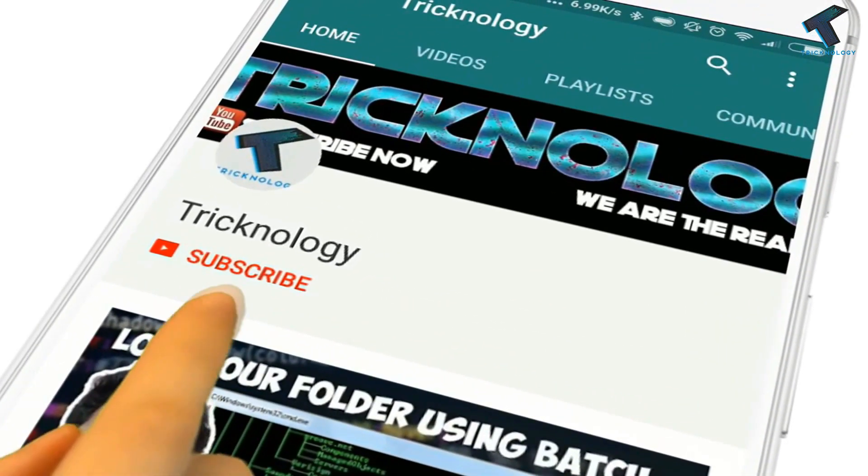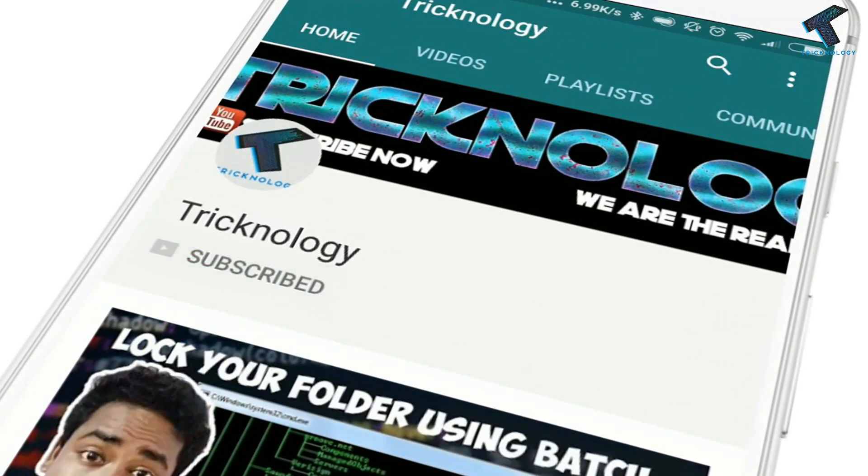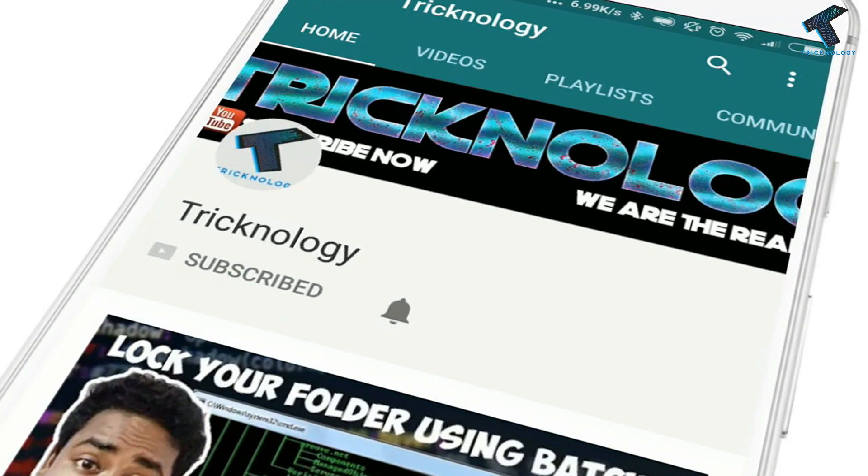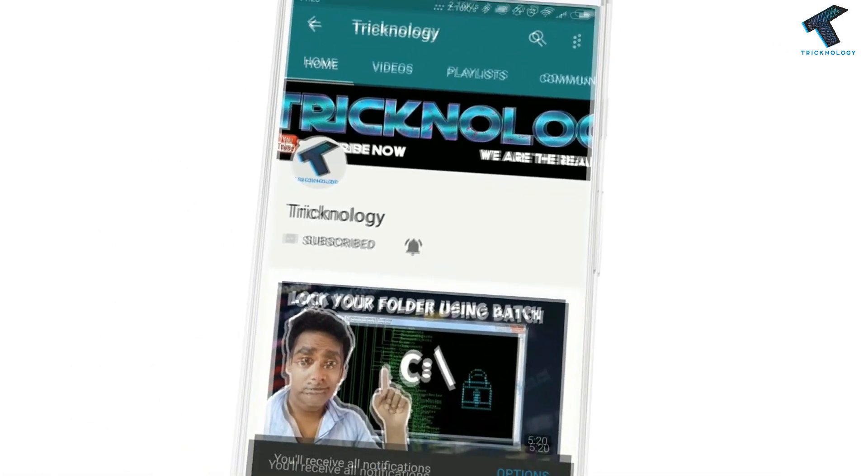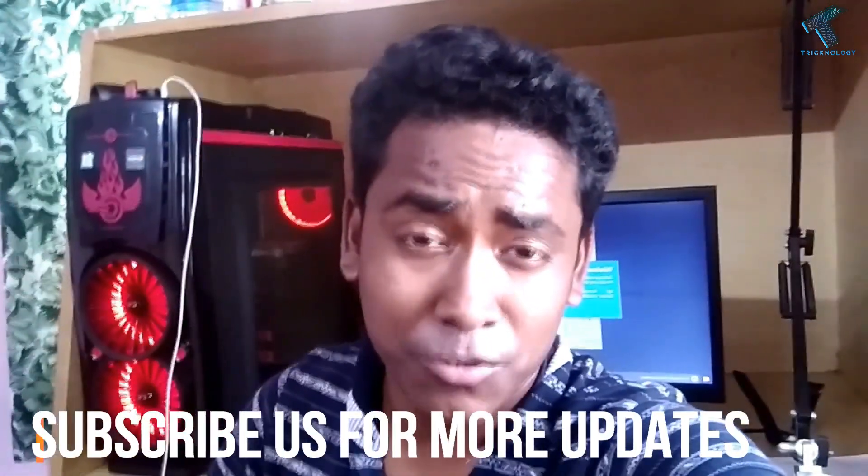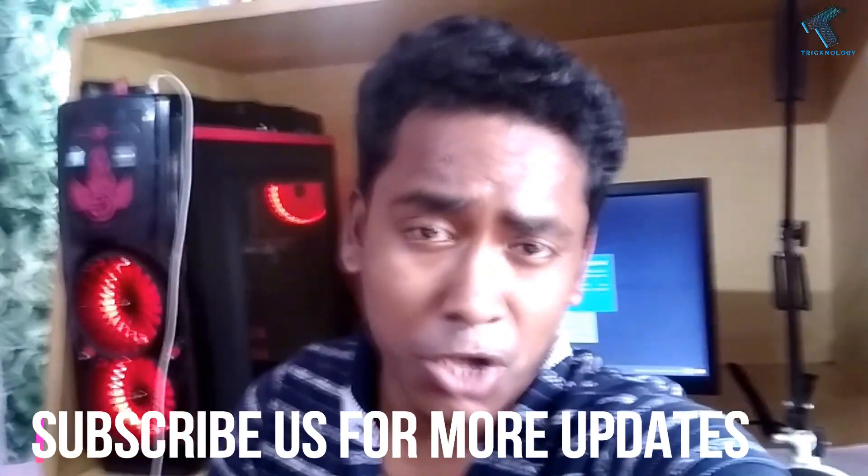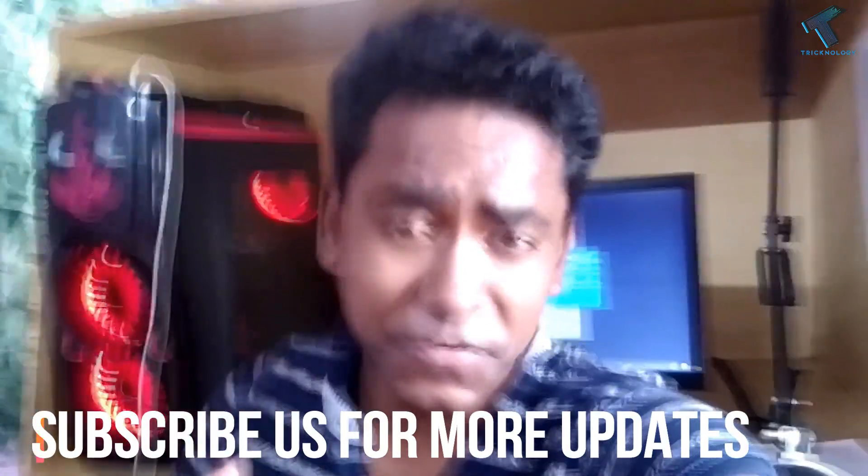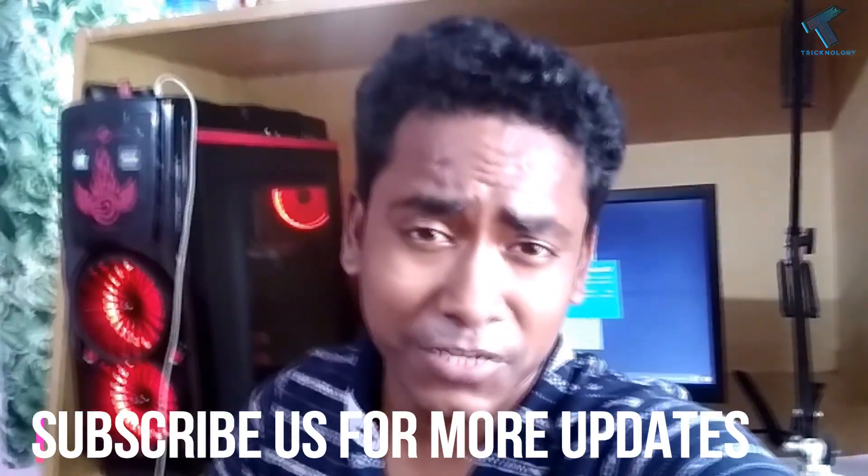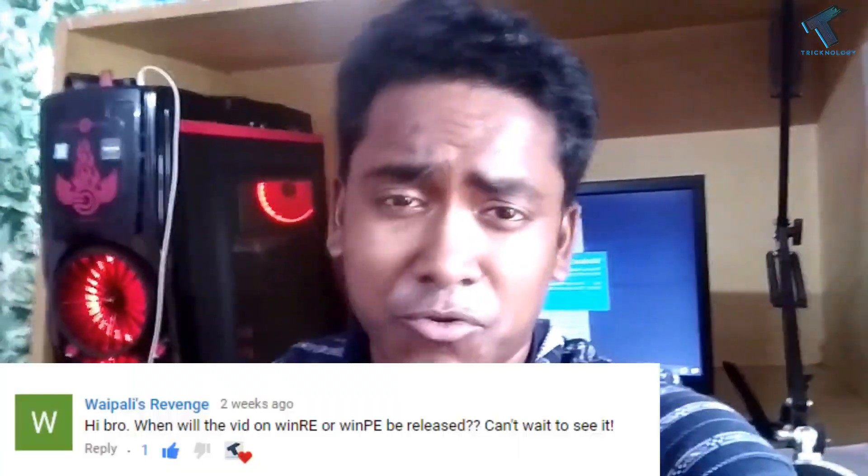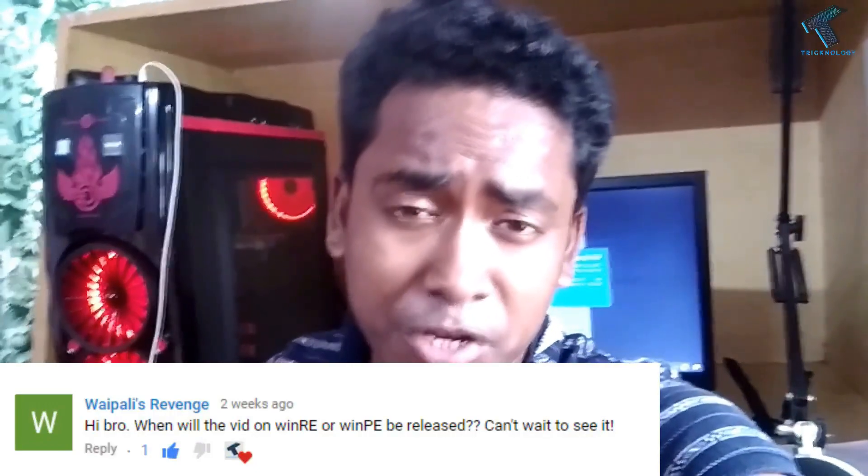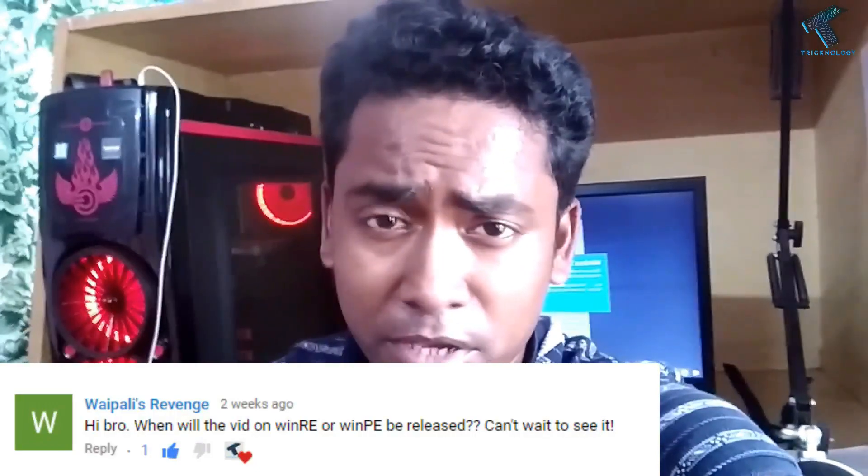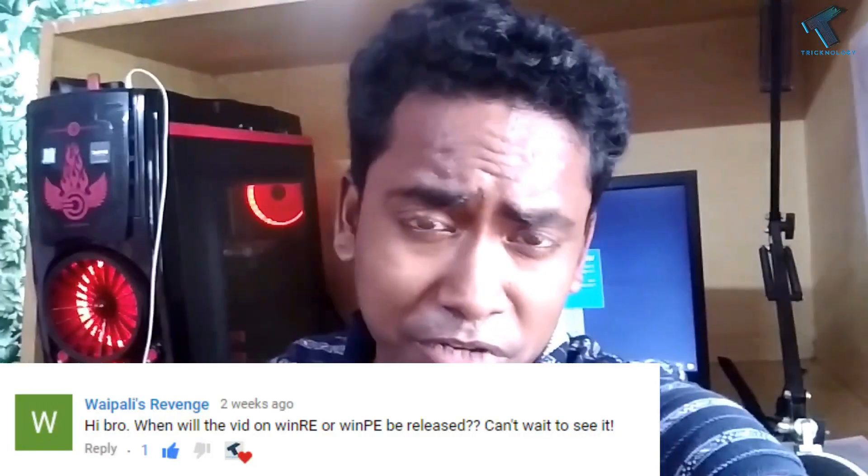Hello friends, subscribe to Technology and press the bell icon to never miss the updates. Hi guys, welcome back to our channel Technology. In this video I'm going to discuss with you about WinPE. One of my subscribers requested me to make a video on this topic, so watch this video till the end and don't forget to subscribe to our channel Technology.